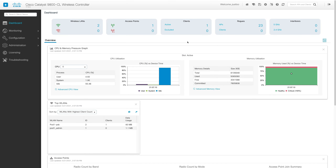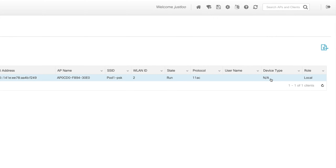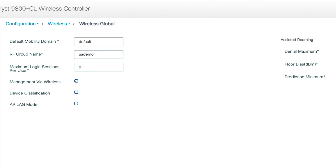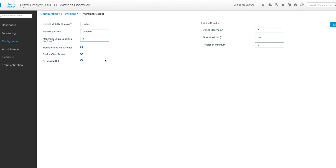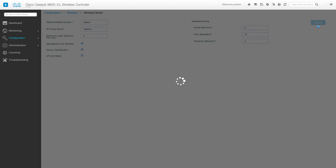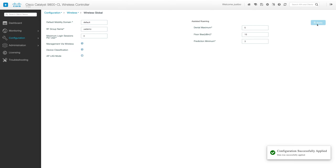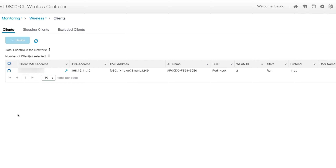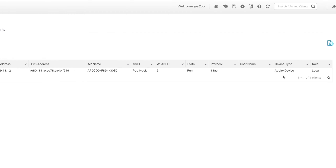Now that we're back in the web UI of the 9800, let's enable local profiling so we can see the device types for the different wireless clients connected to our network. We currently have one client connected, and we can see that the device type is not available — but I know my device is an iPhone. To enable local profiling, we'll go to Configuration, Wireless, Wireless Global, and here in the box next to device classification, we'll check it and click Apply. Now that local profiling has been successfully enabled, let's verify that my device is now being correctly classified as an iPhone. Going to Monitoring, Wireless Clients — we can see the device type now shows Apple device as opposed to not available.